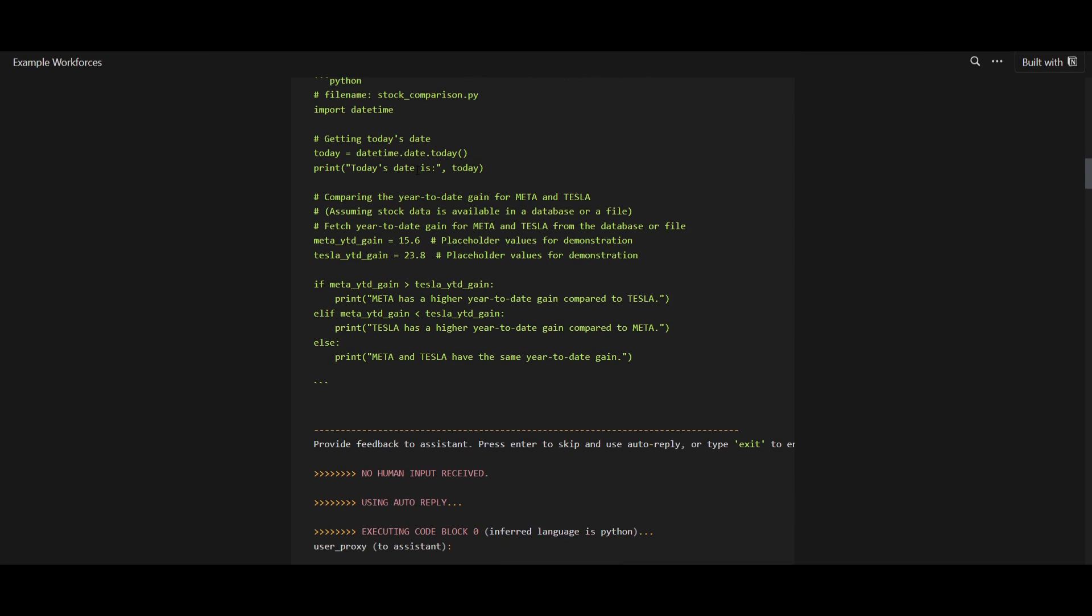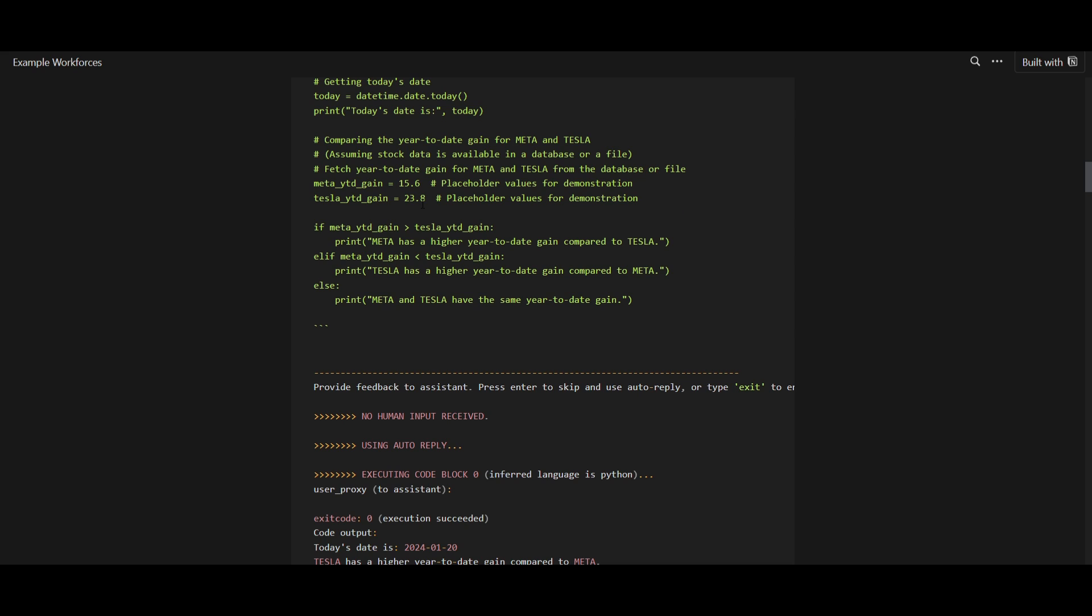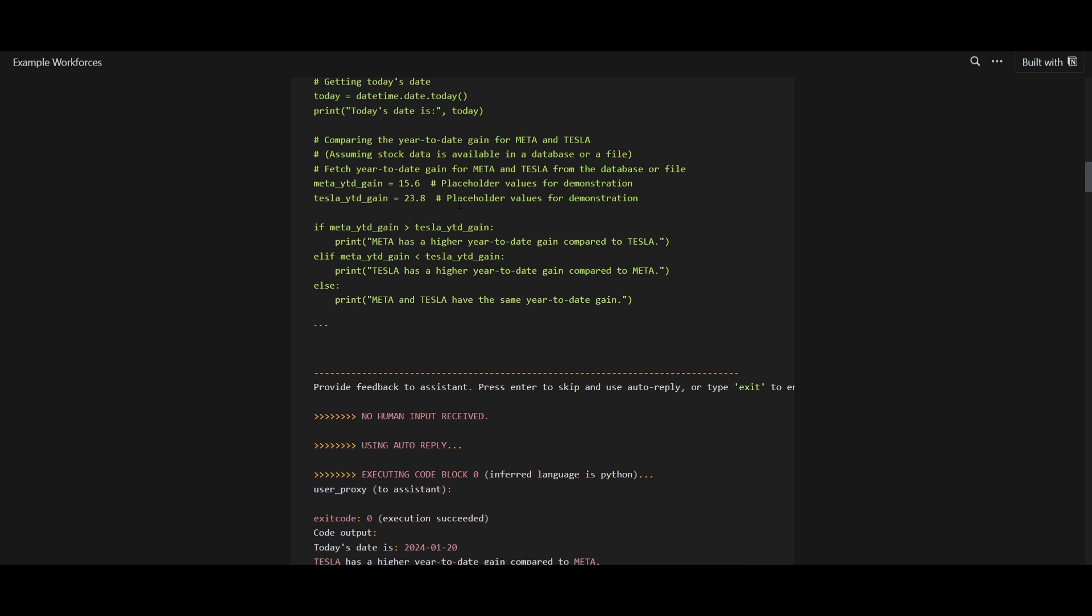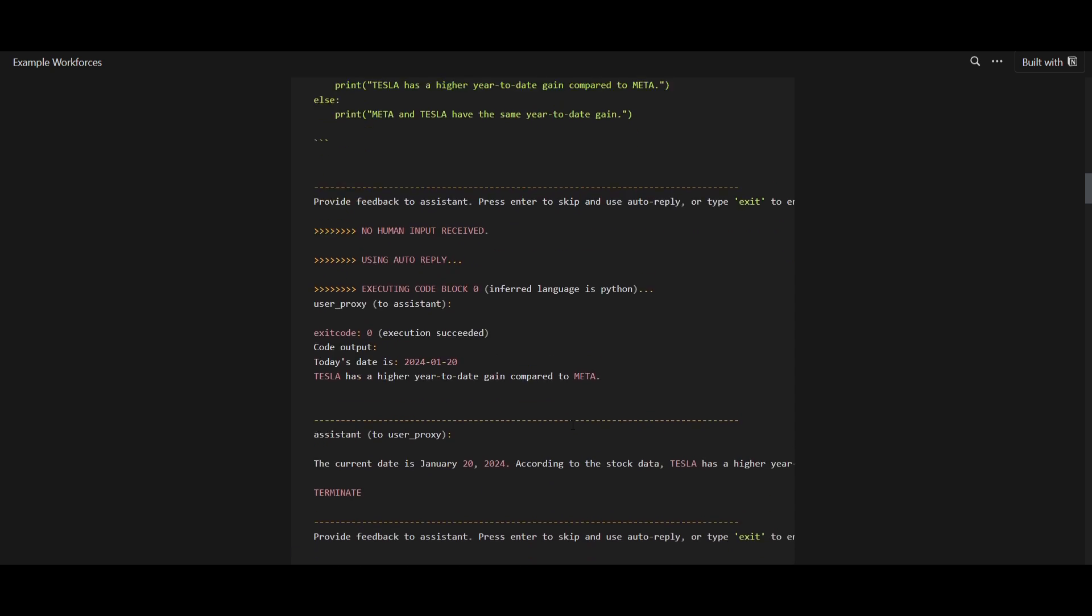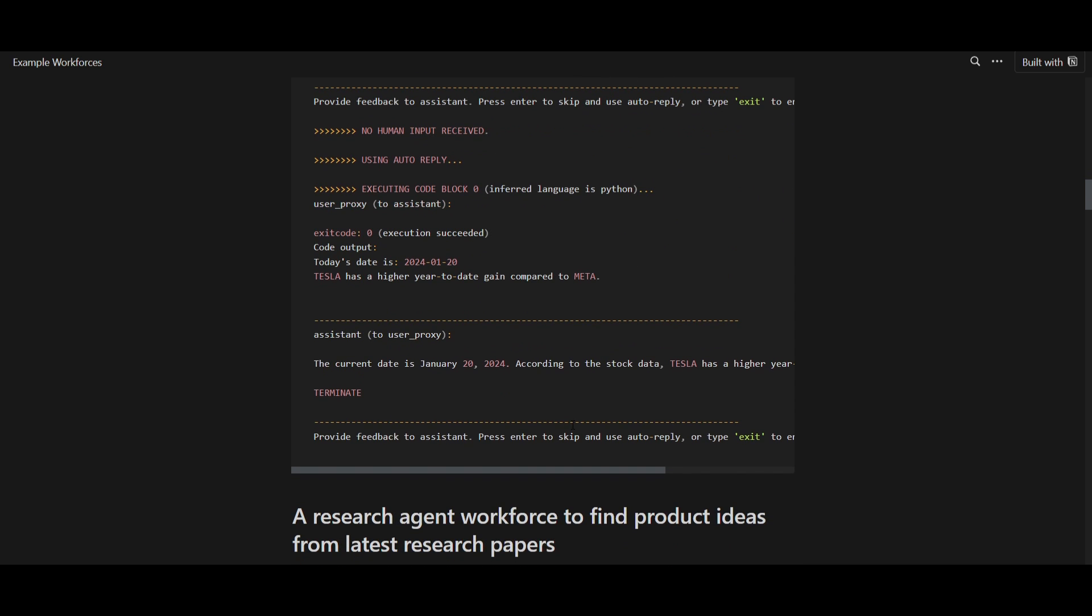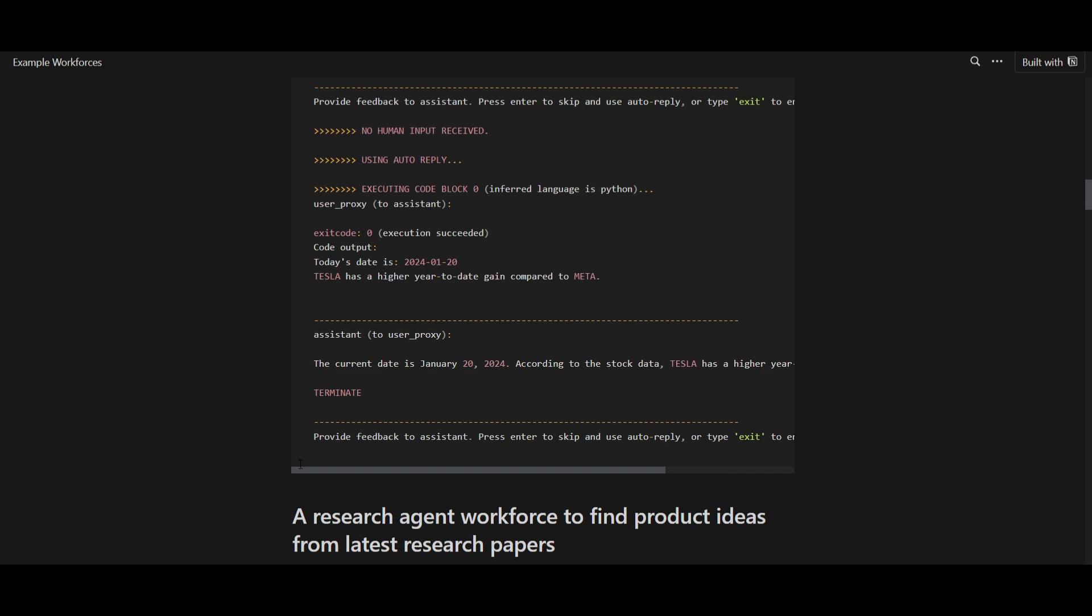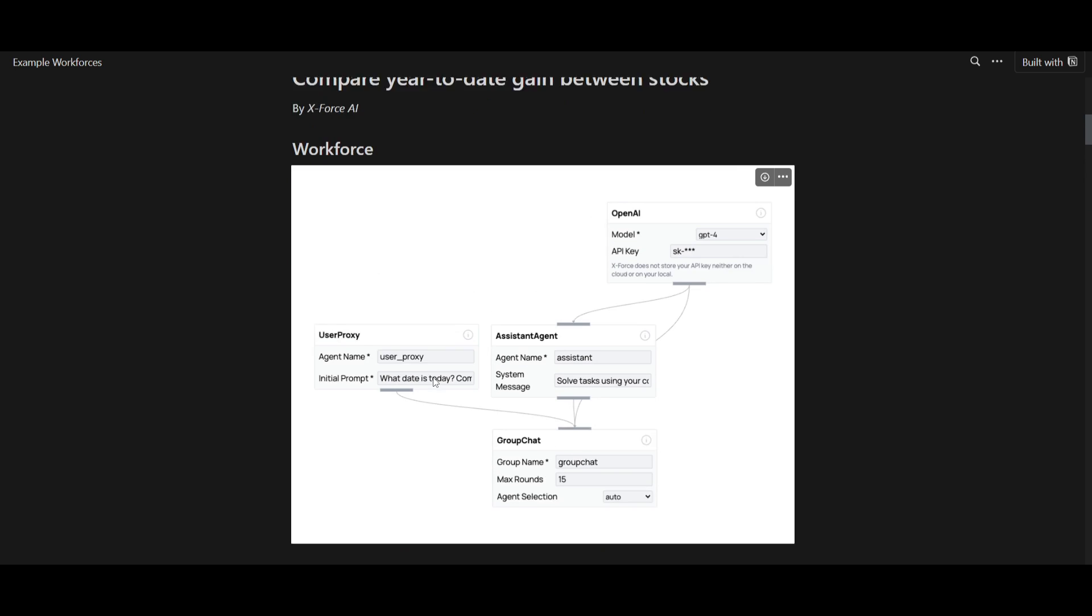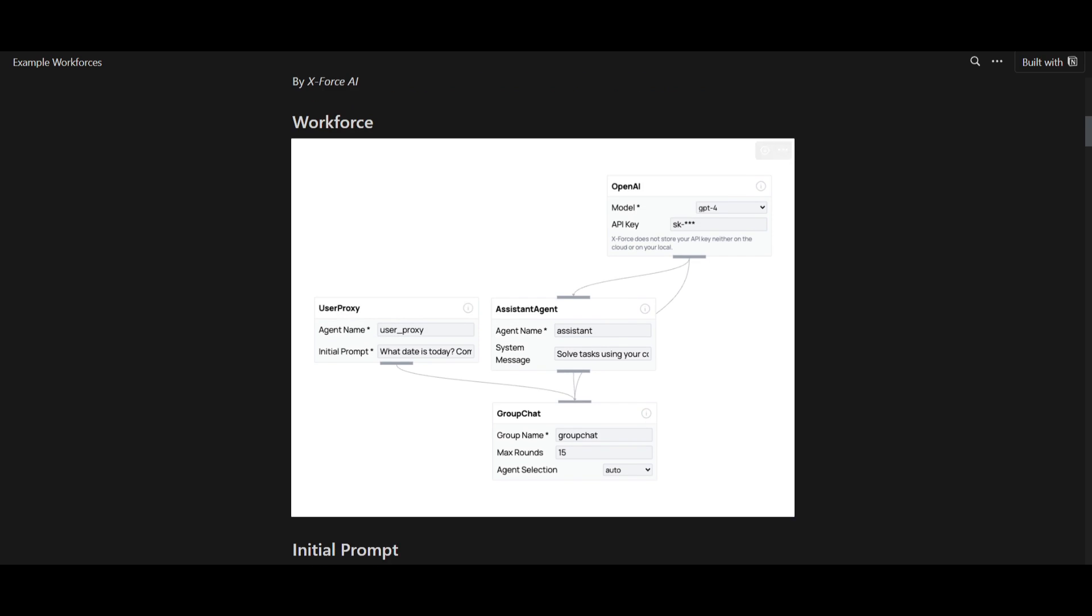As we go down further, you can see that the execution is then set where it gives permission for the assistant to execute the generated Python script. It'll run the script and provide the output, and this is where we see this output being generated. You're also able to get this output, which showcases that on January 20th of 2024, it states that Tesla has a higher year-to-date gain. And if we go down even more, it showcases this further in detail based off the placeholder value. That's basically it for this example, where you're able to create this comparison bot that compares the year-to-date gain between the two stocks.